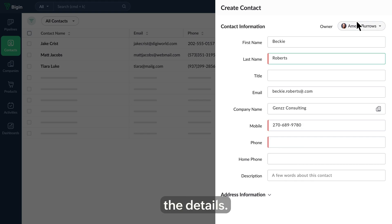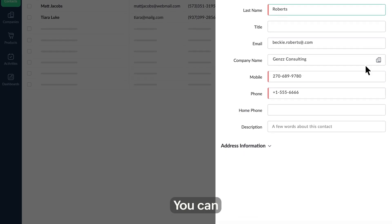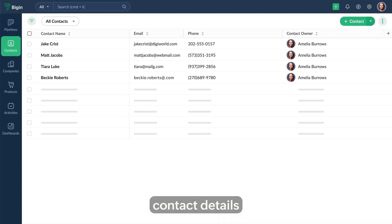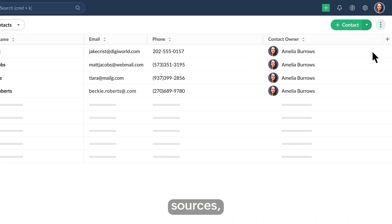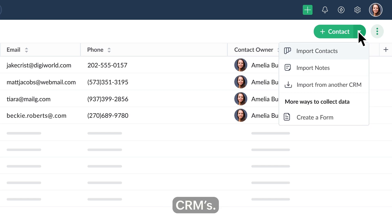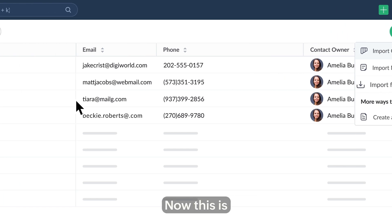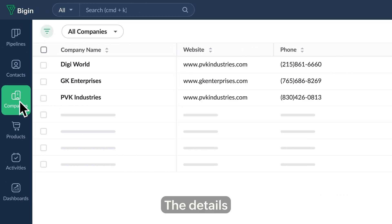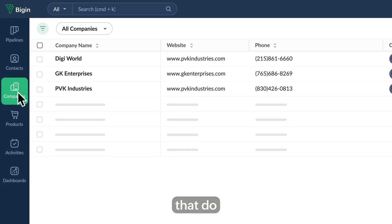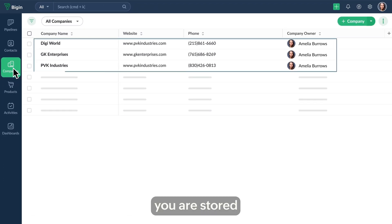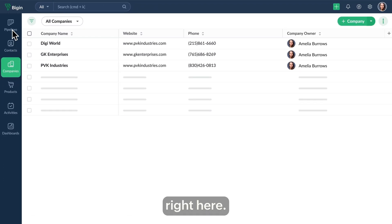Fill in the details — you can even import contact details from various sources, including forms and other CRMs. Now this is the companies module, where the details of all the companies that do business with you are stored.